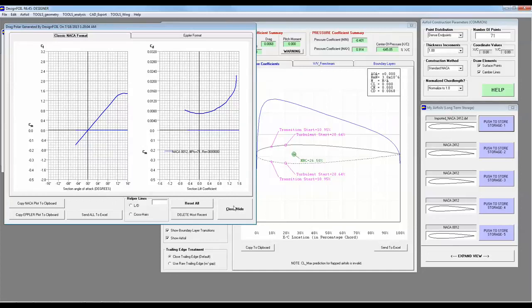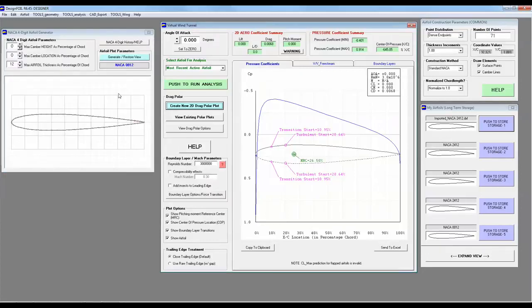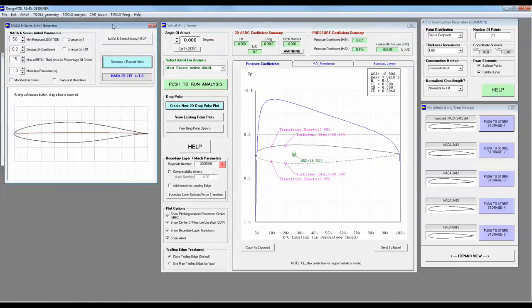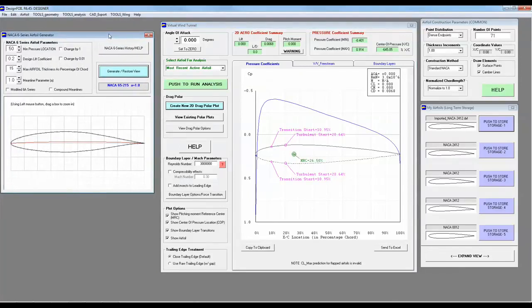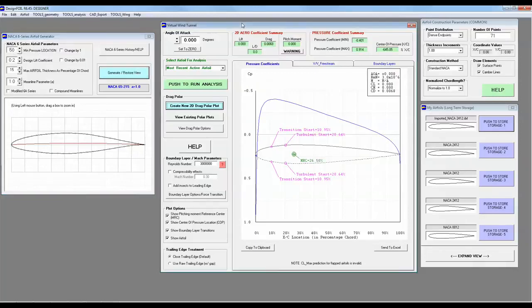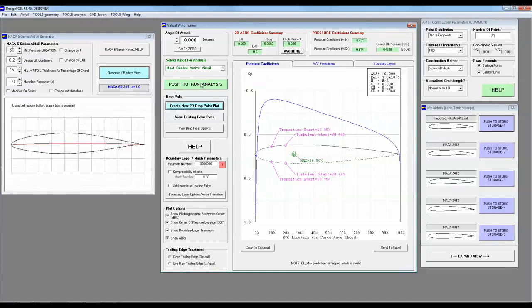But you know what? We have a little more time. Let's push this close button. Let's generate a NACA 6 series, which is known for their laminar boundary layer. Okay, this one currently is set at about 50% for the minimum pressure location. Let's go ahead and push to run analysis.